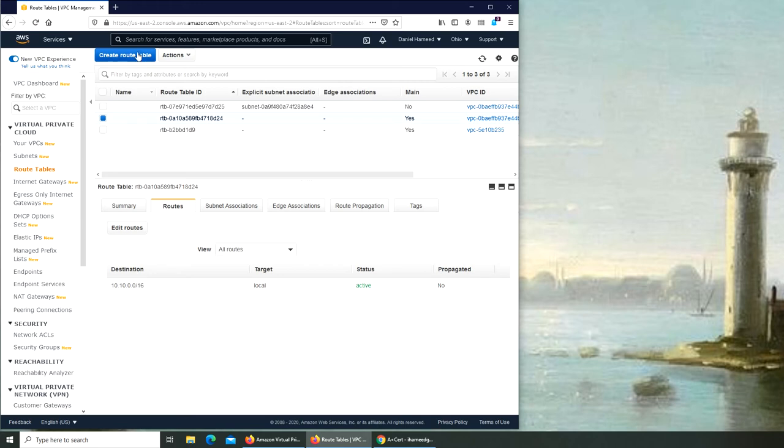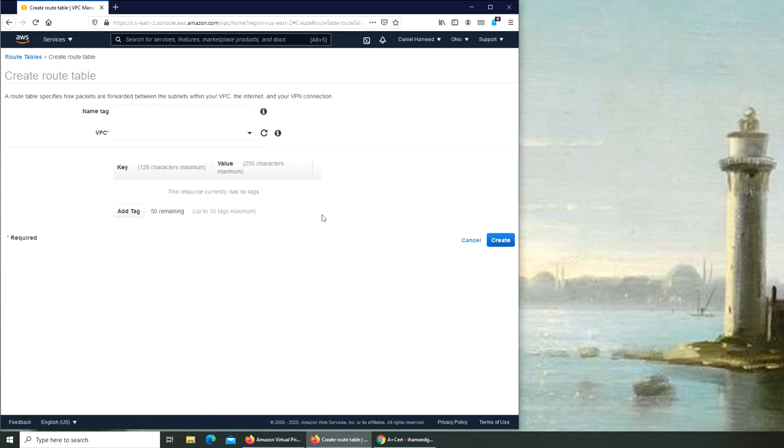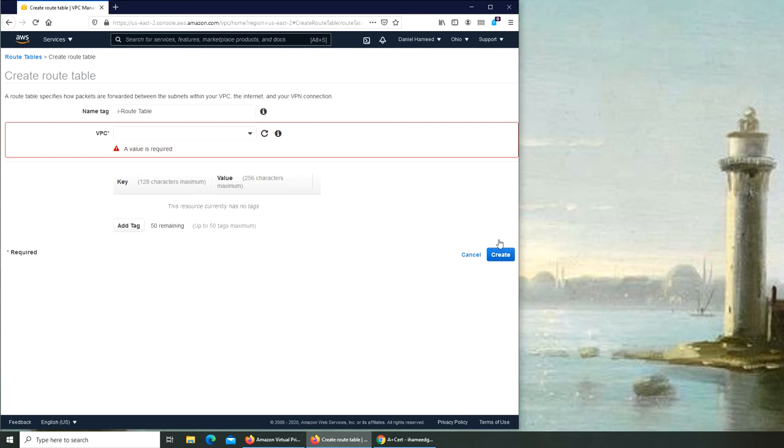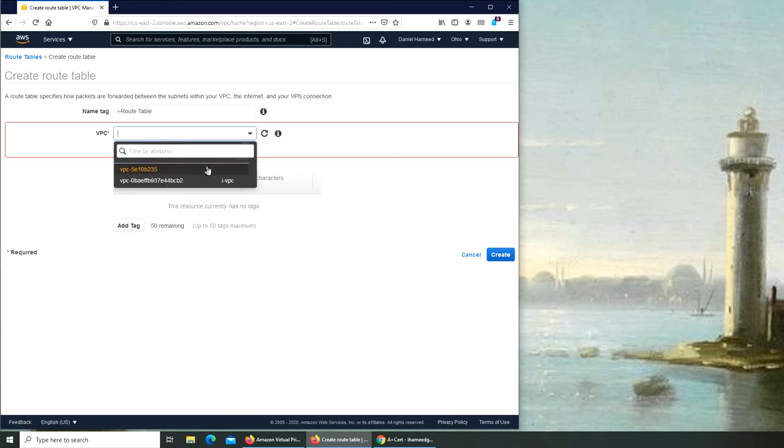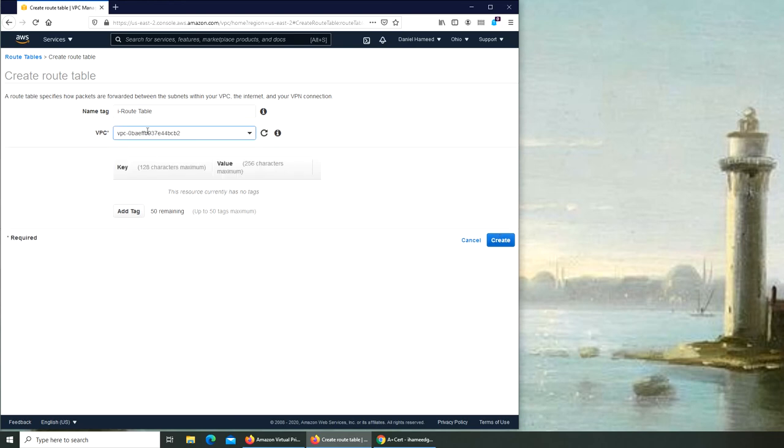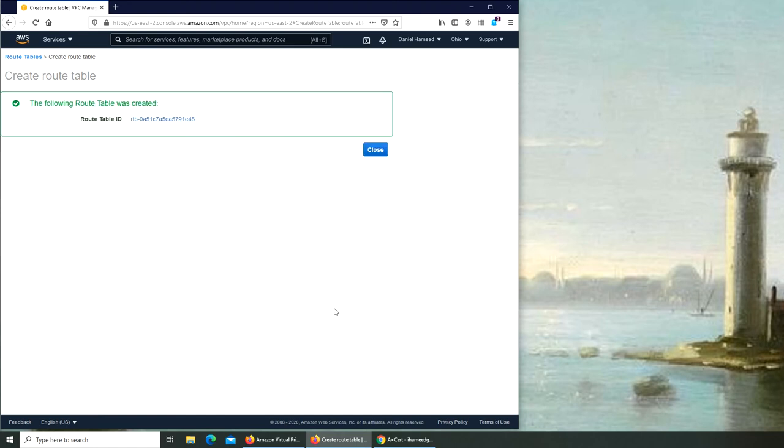Let's create a new one. Create route table. We're going to name tag it i.routetable and we're going to create it. A VPC value, okay, which VPC we are going to use? We're doing the i.vpc, so this is the one.